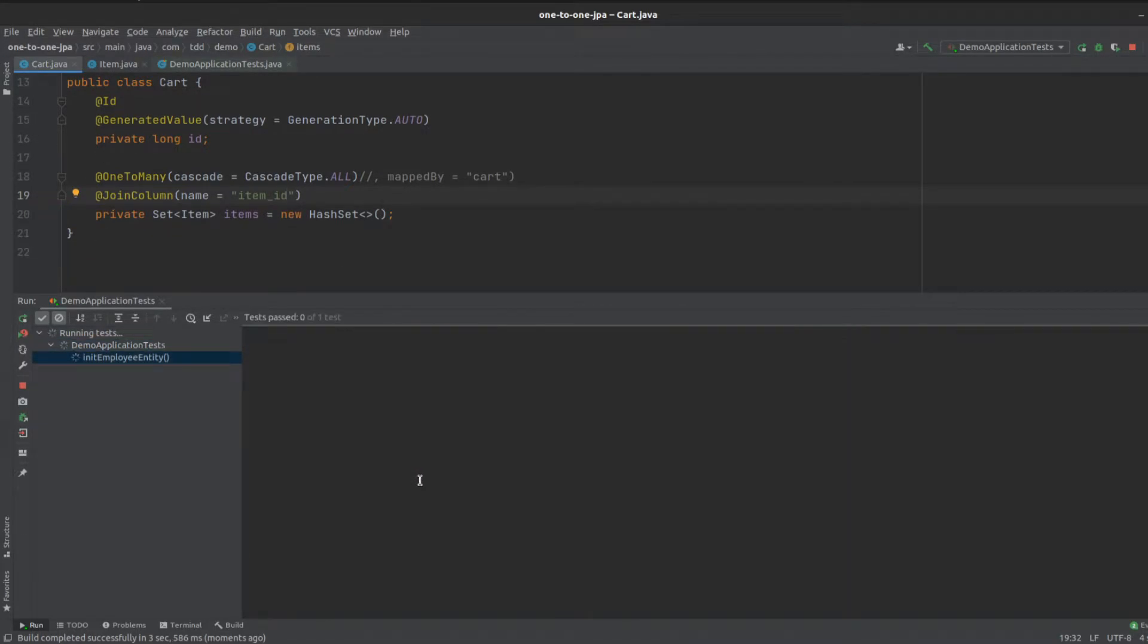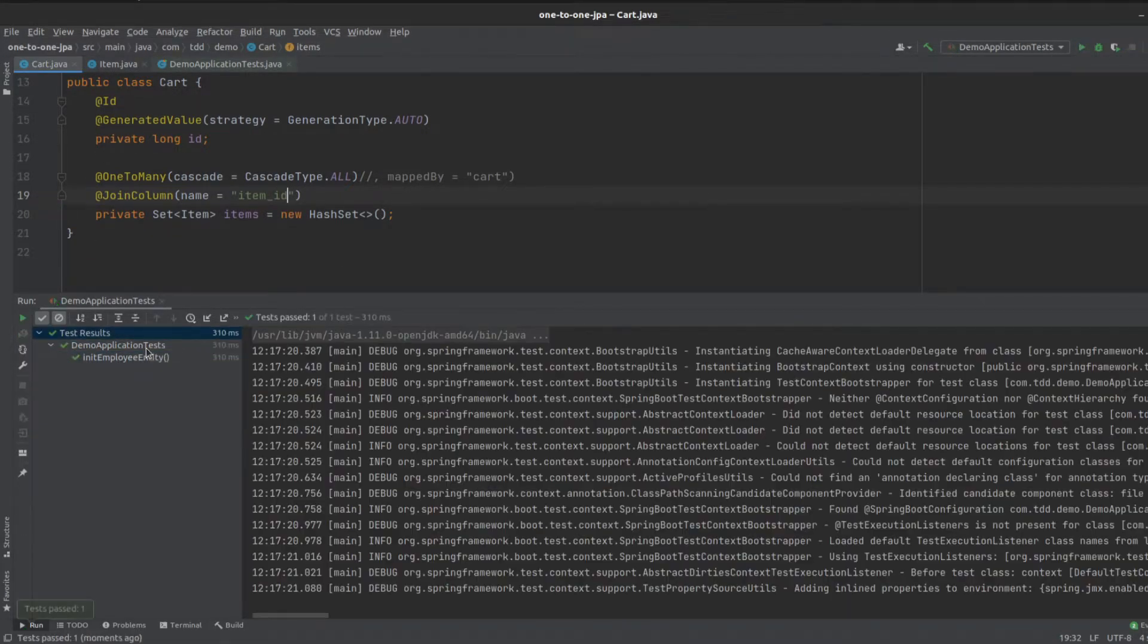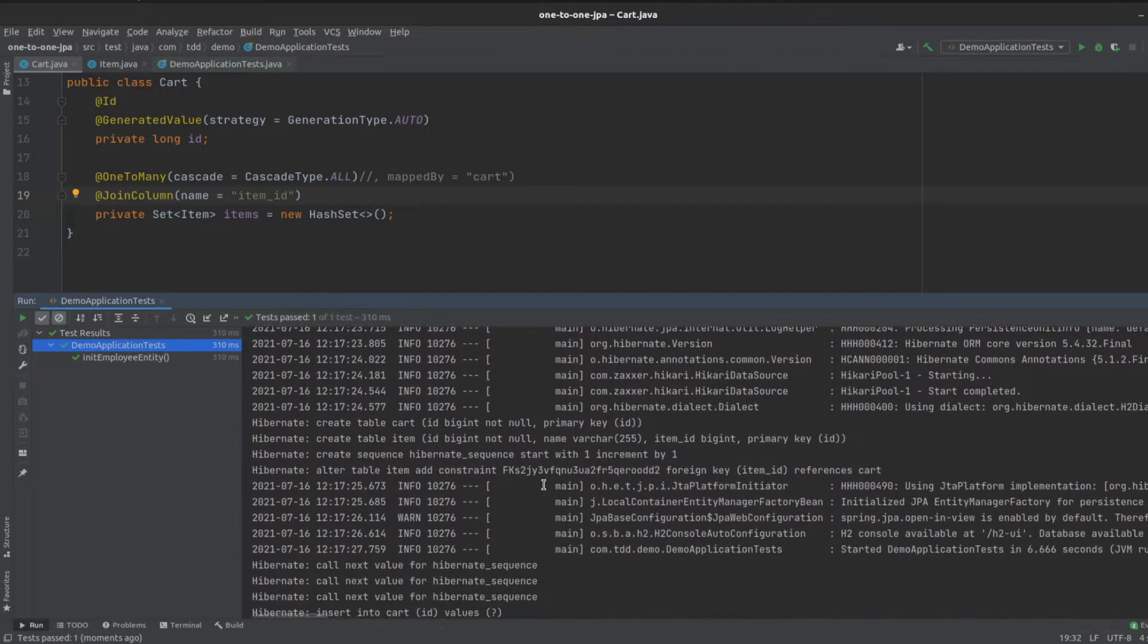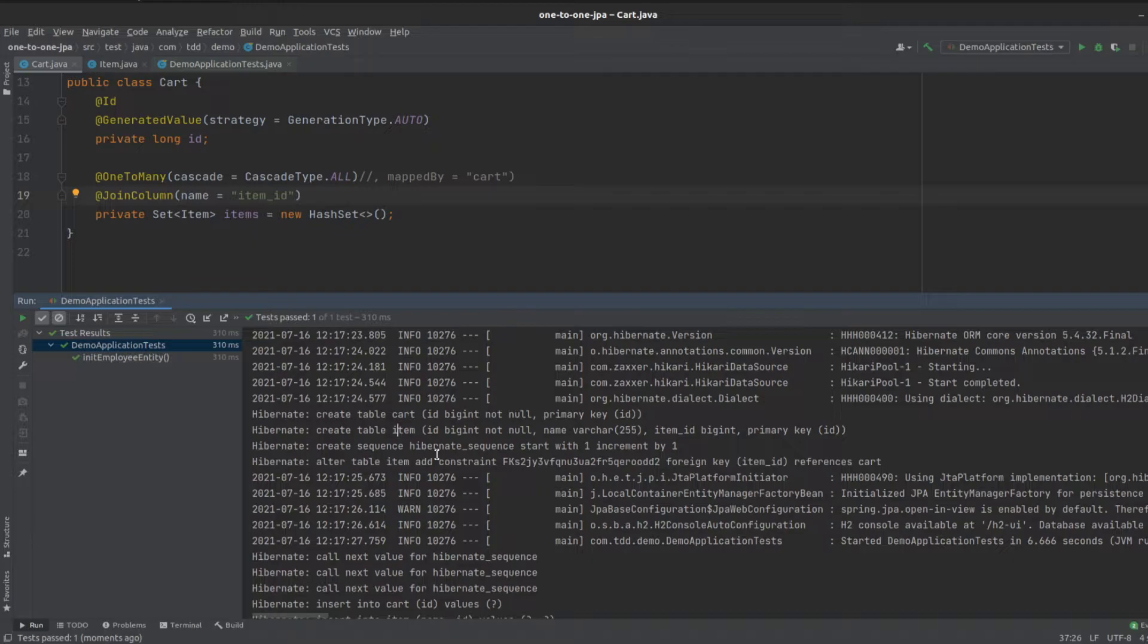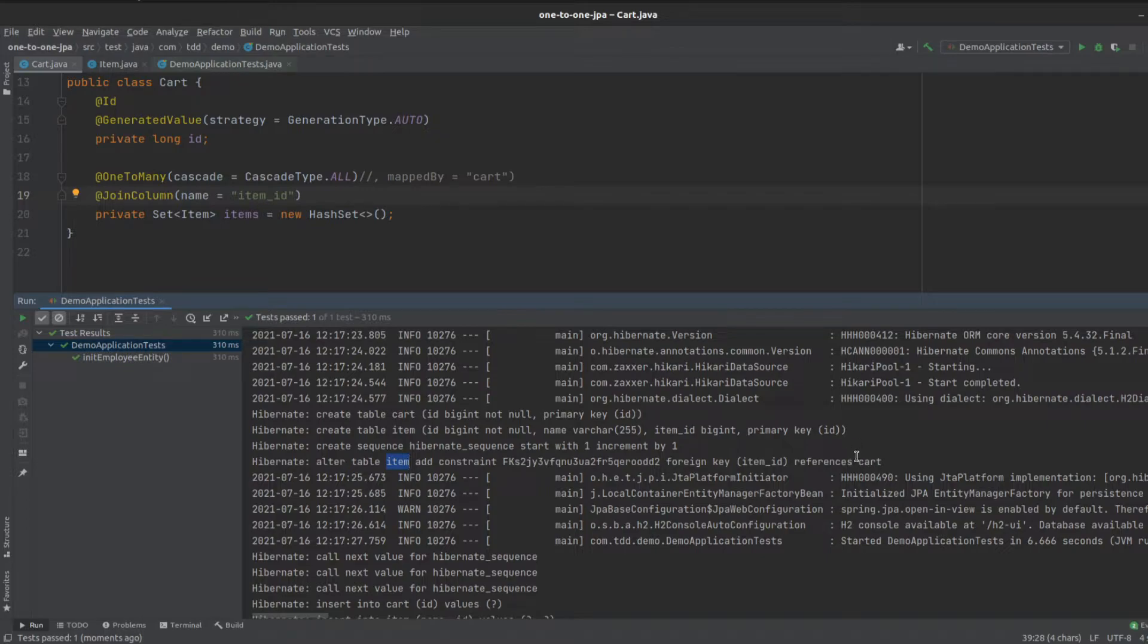We can see that right here. We see we have our cart table created and the item, like before. But what happens is, on the item entity, we add a foreign key which refers back to that cart.